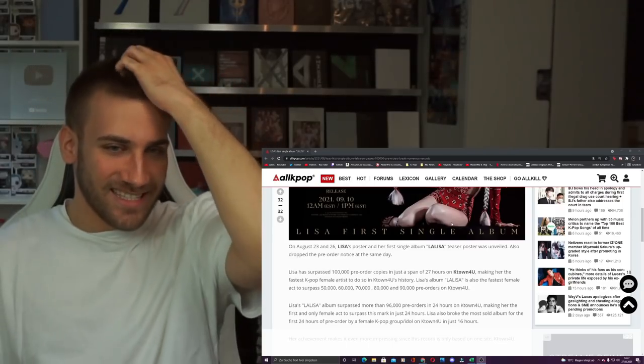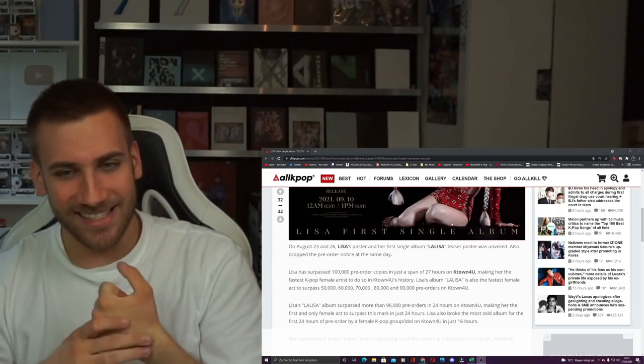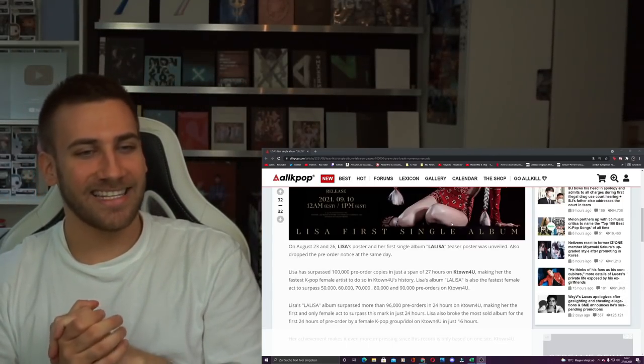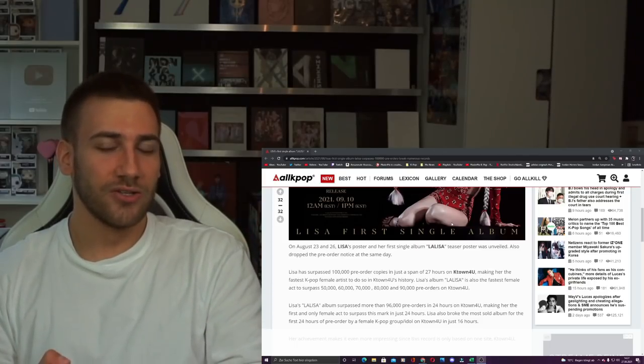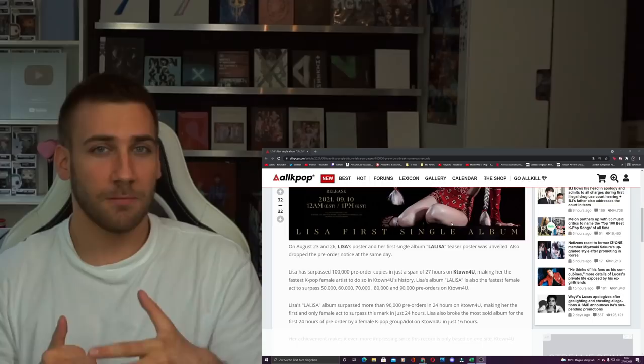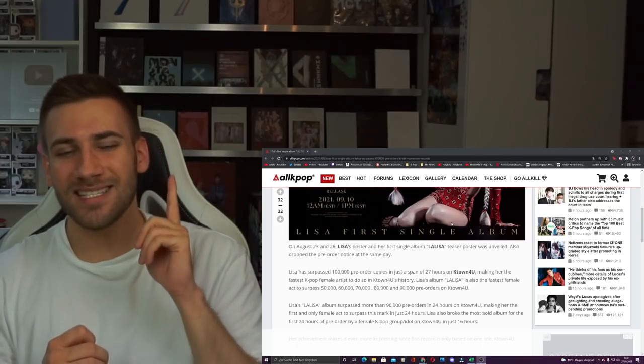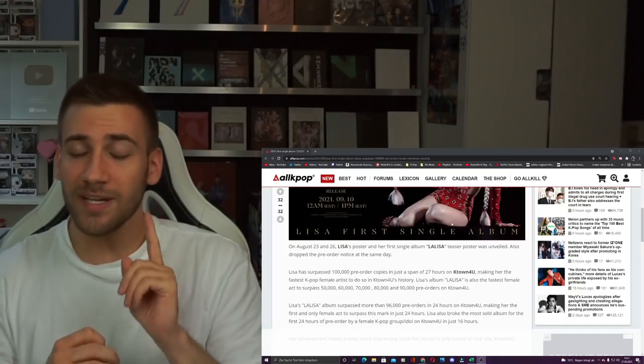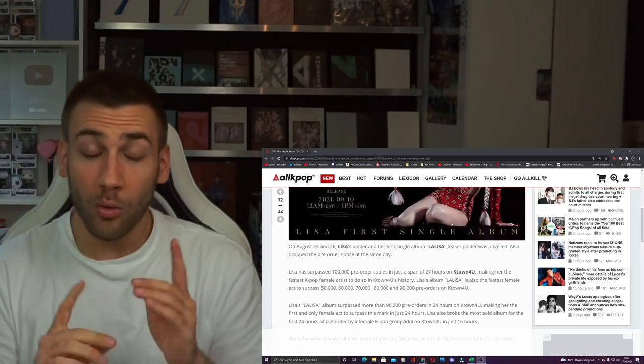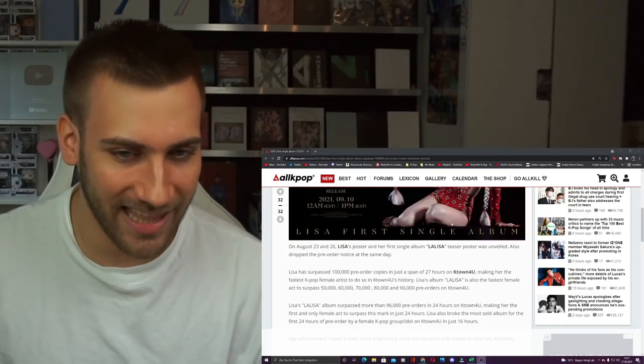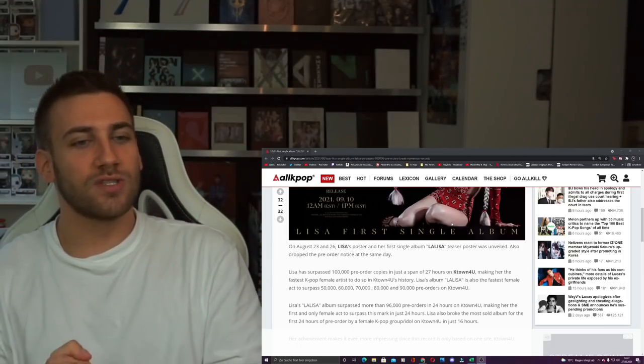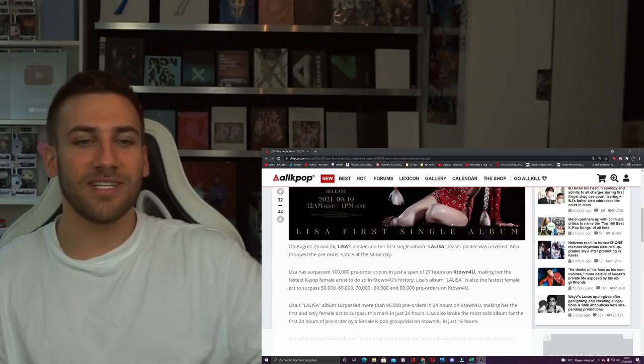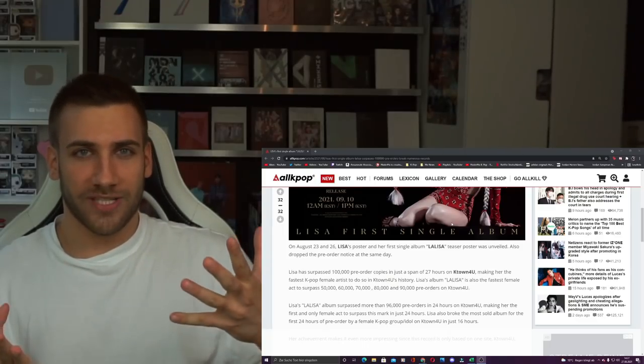Lisa is obviously the fastest solo act in the history of K-Town4U to sell 100,000 pre-order copies. She did that in 27 hours. Just 27 hours and 100,000 pre-order copies on only K-Town4U.